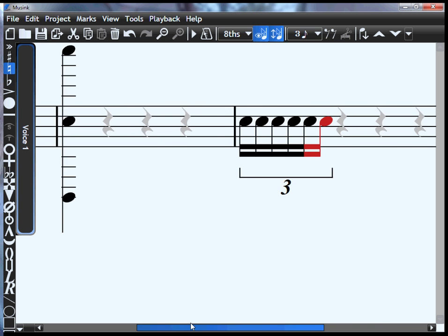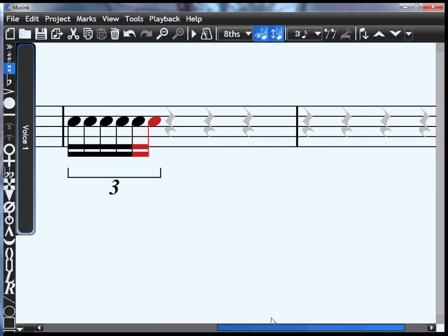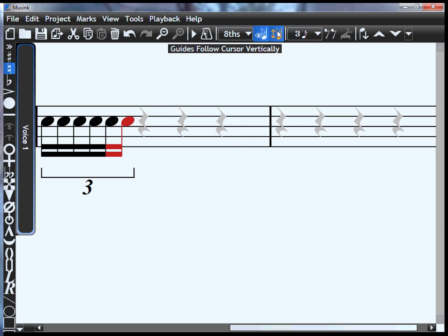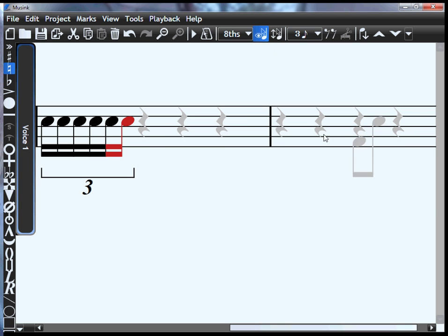You don't always want guides following you around. Sometimes they can get annoying if you're just trying to edit rather than write music. You have two options. The first is on the right hand side here, it says guides follow cursor vertically. If you click that, the guides will follow you across but not up and down.